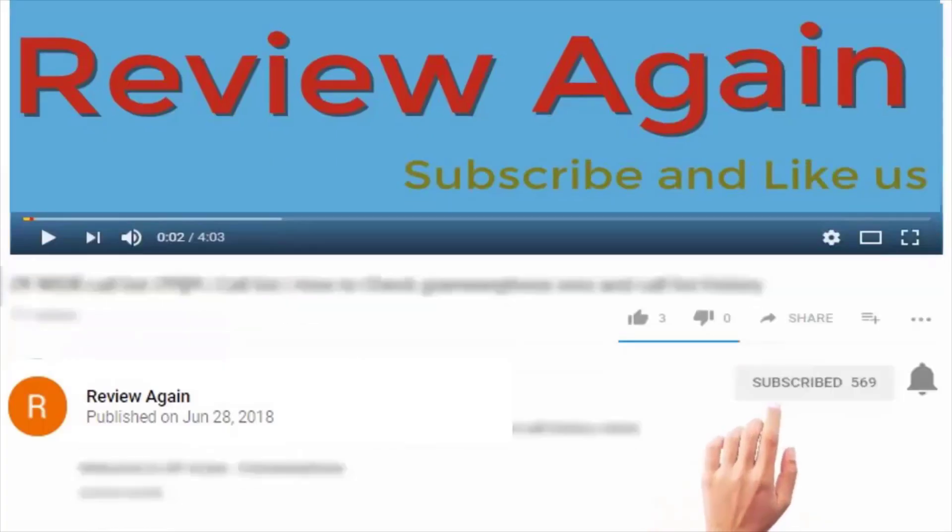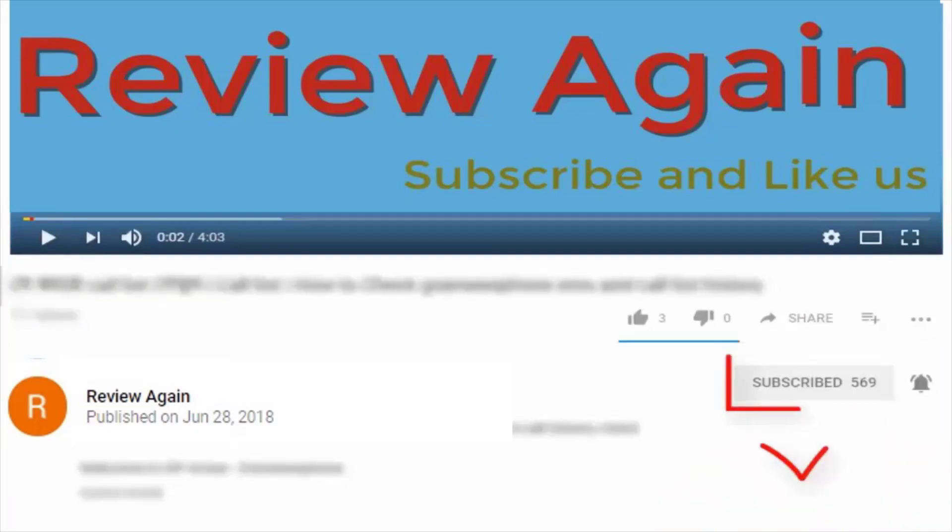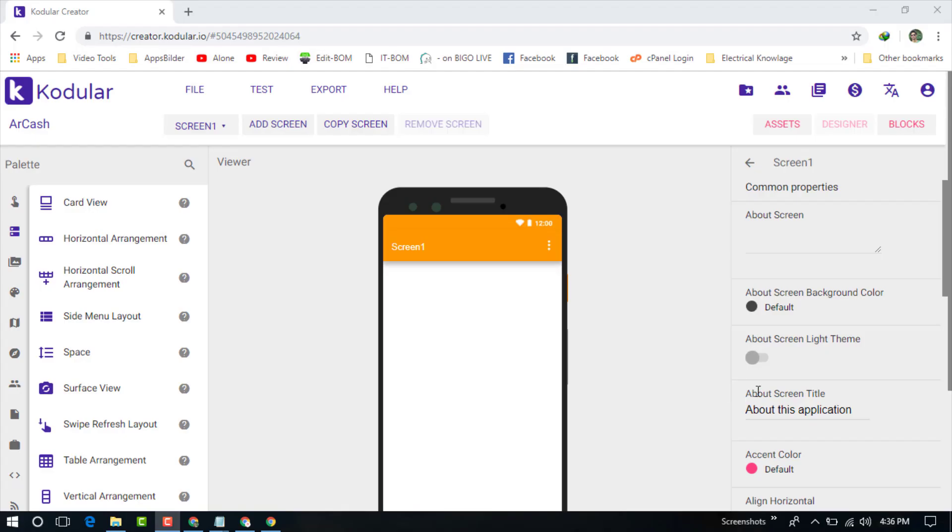Subscribe to the channel and press the bell icon for the latest updates. Hello dear visitor, welcome to my new video. In this video, I'm going to show you how to create an earning application for your Android device.